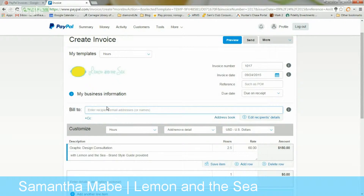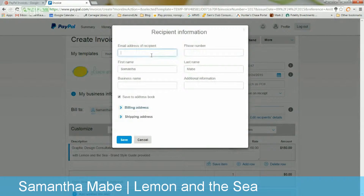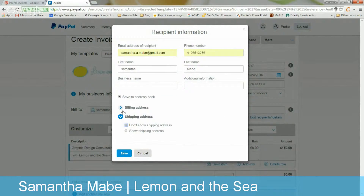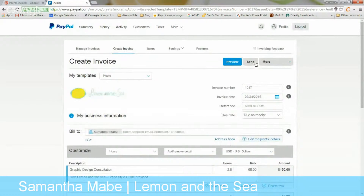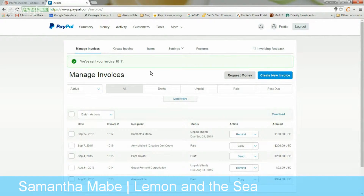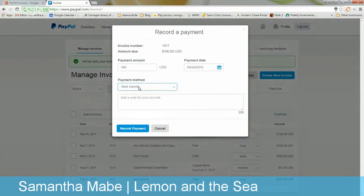You need to add the bill-to information, so I'll add my name here. You can edit the recipient's details, or go to the address book to look up people you already have. You can add any billing address information you need. Then you can send the invoice — it will automatically send it to the person, and it will show here until it's sent. You can remind them and send another email, or record a payment. For example, if someone paid by check, you can write a note with the check number and check date.